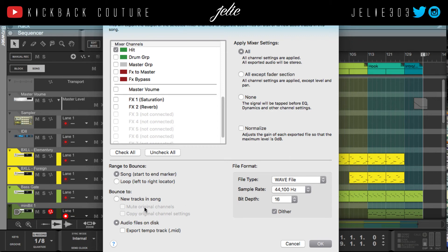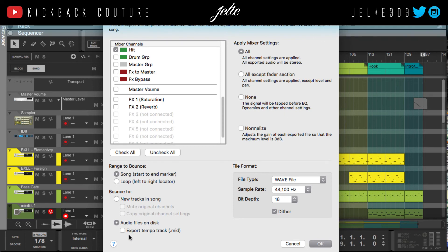The next part is 'Bounce to New Tracks' versus 'Song.' If you want to bounce to new tracks, you can delete all your plugins or save it as a separate file and mix based off your stems without plugins in the way. 'Audio Files to Disc' is what you'd do if you're sending stems to someone else. You can also export the tempo track and MIDI information, so when they drag in your WAV files the tempo will automatically be set.